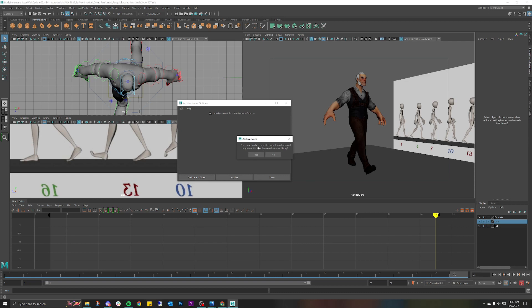It's going to say the scene has been modified since last save. Do you want to save the scene before archiving? Depends - if you want to save it, great. If you messed up like I did, I'm going to click no. And it's going to archive.